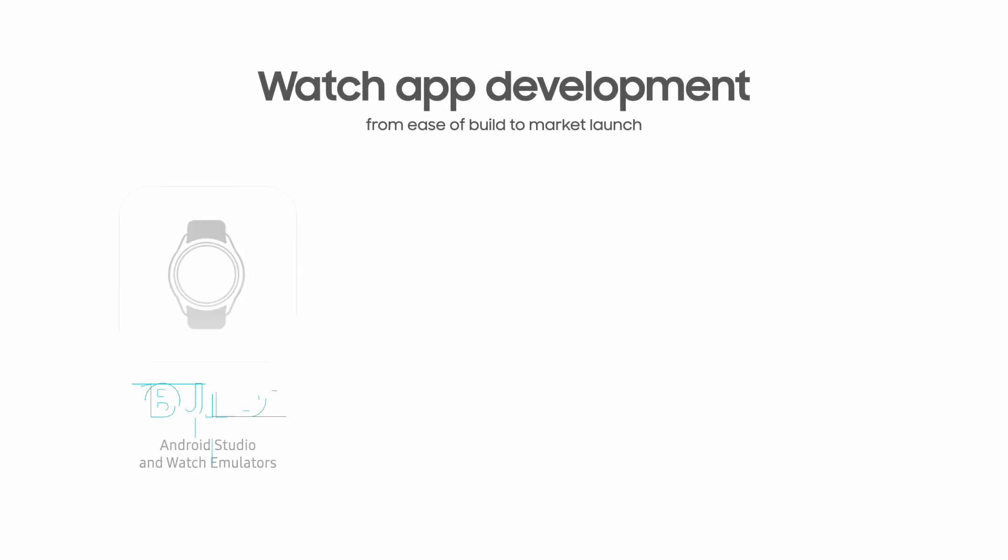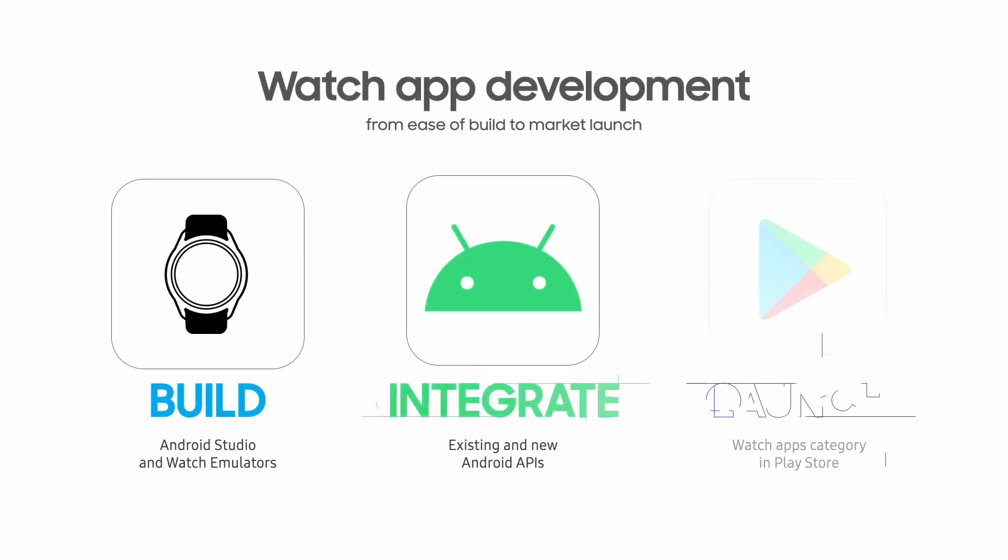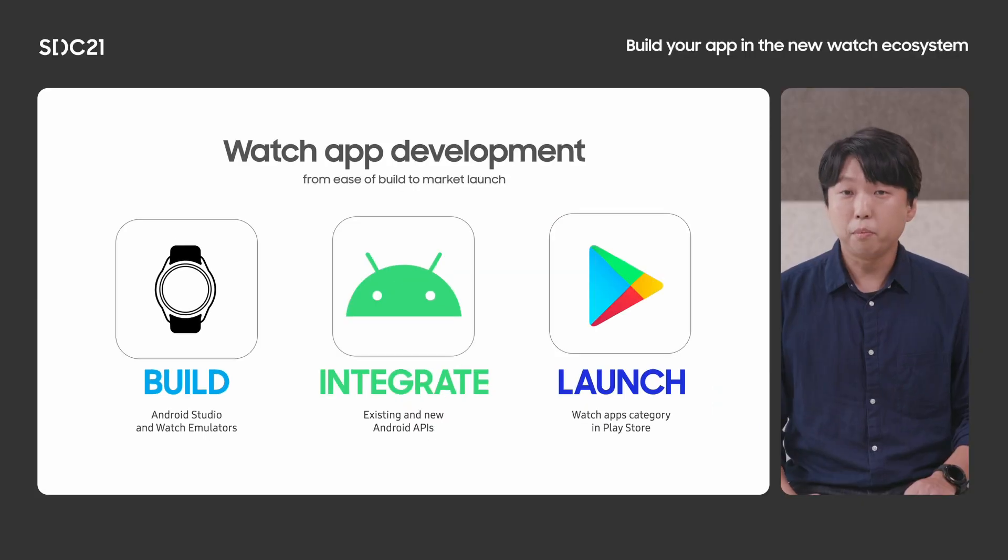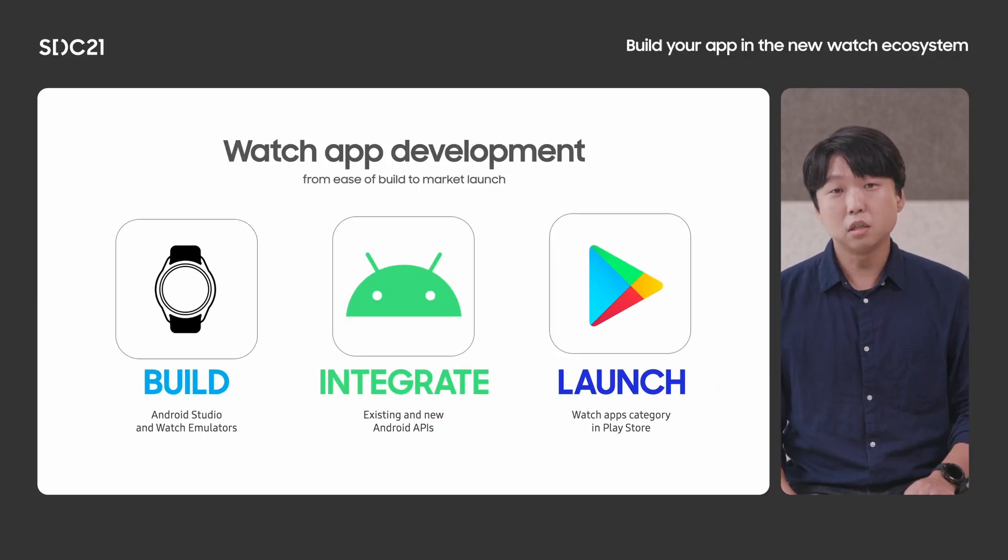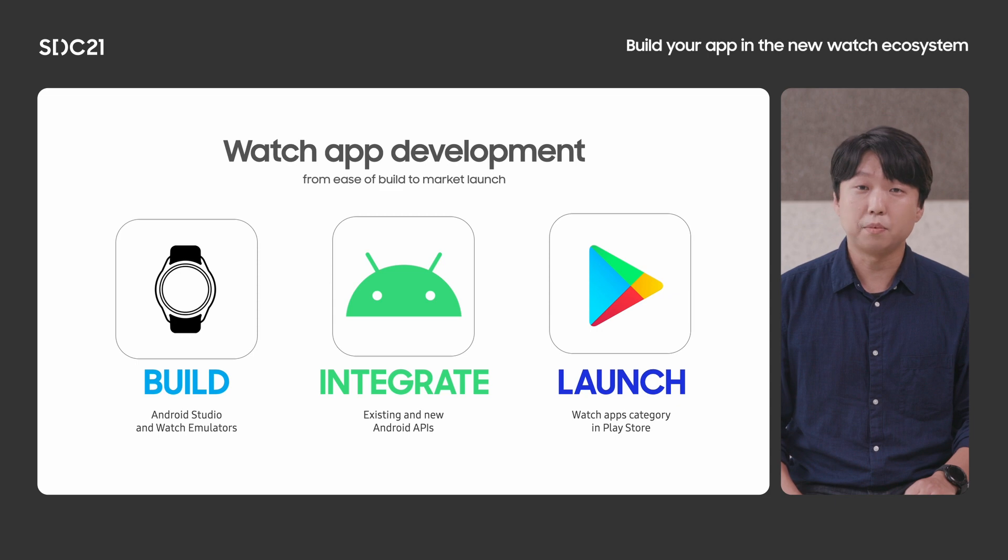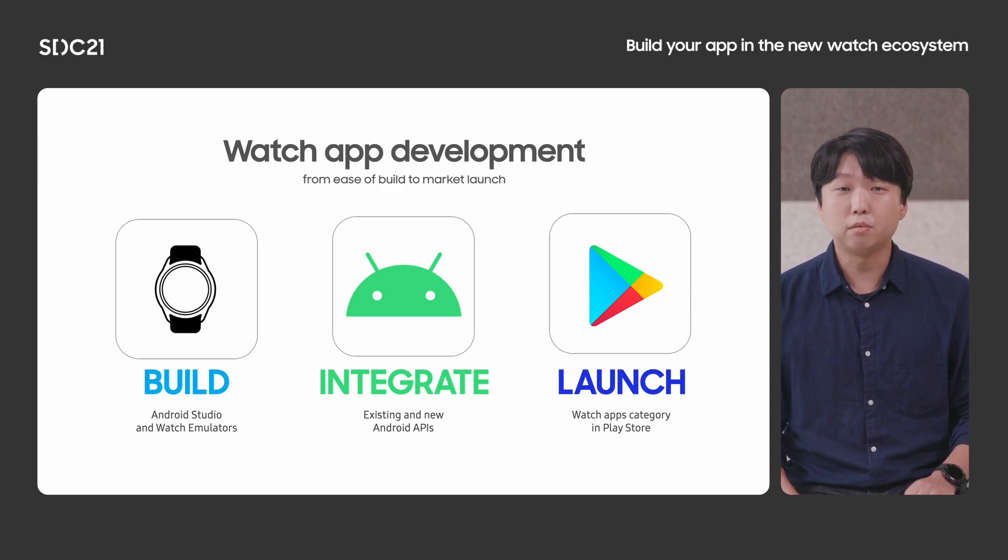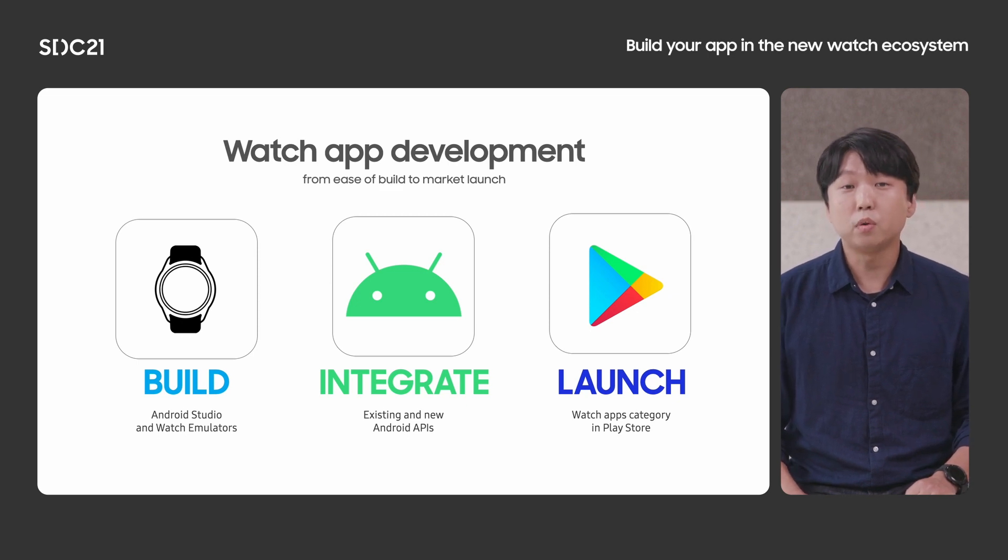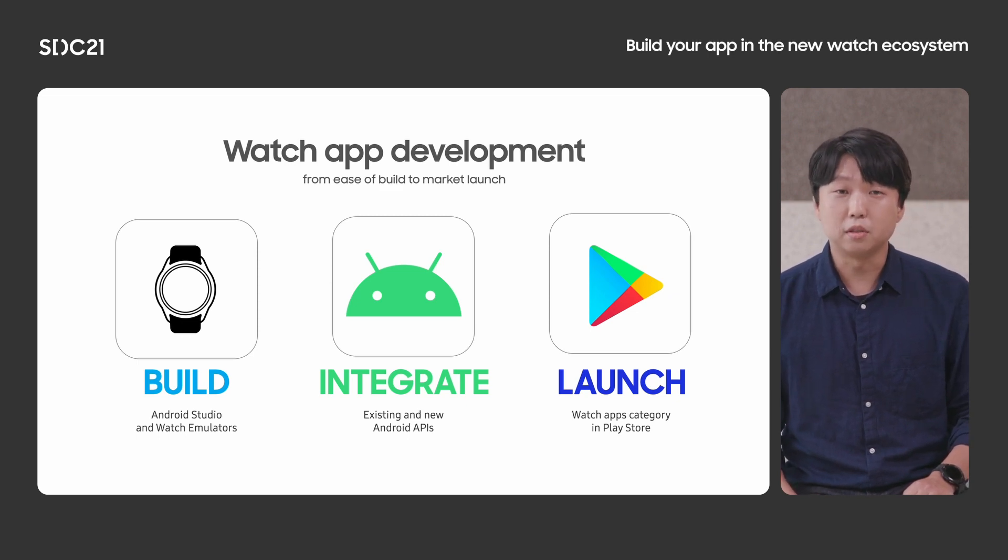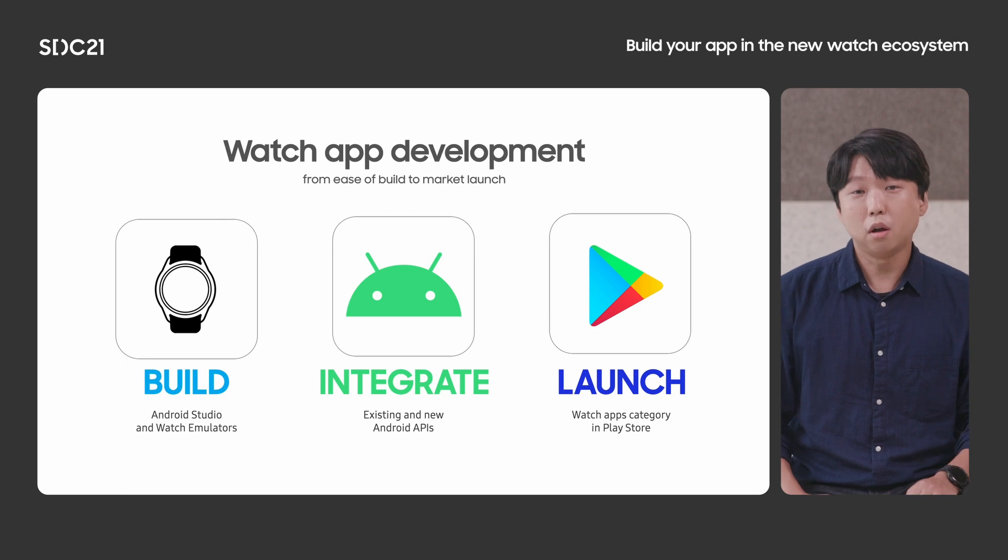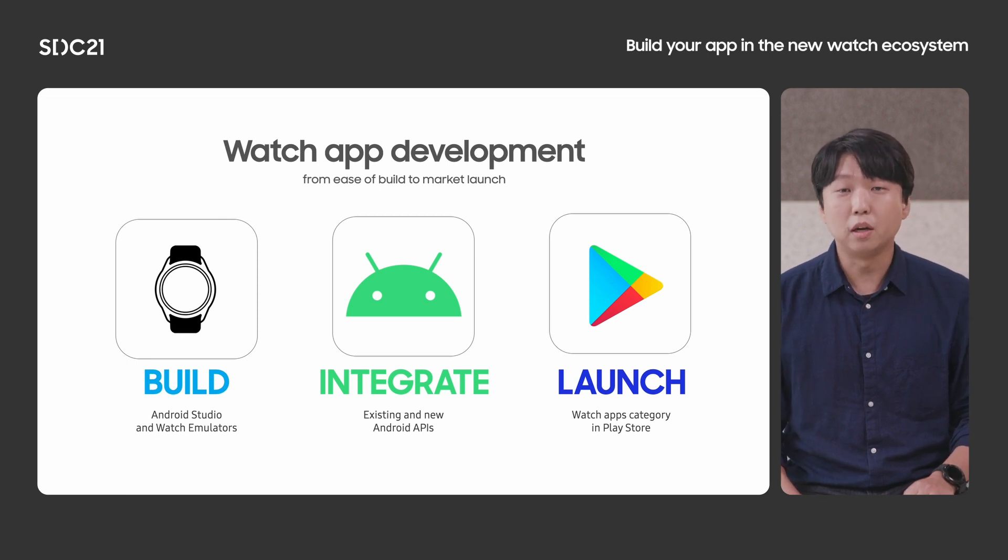Now you can build your watch app in the Android Studio. By providing watch emulators with rich features, developers can easily start implementing apps specific to this watch form factor. And now we have new improved APIs over the previous Wear OS, which provides more diverse features. This will allow app developers to provide a wider range of services.